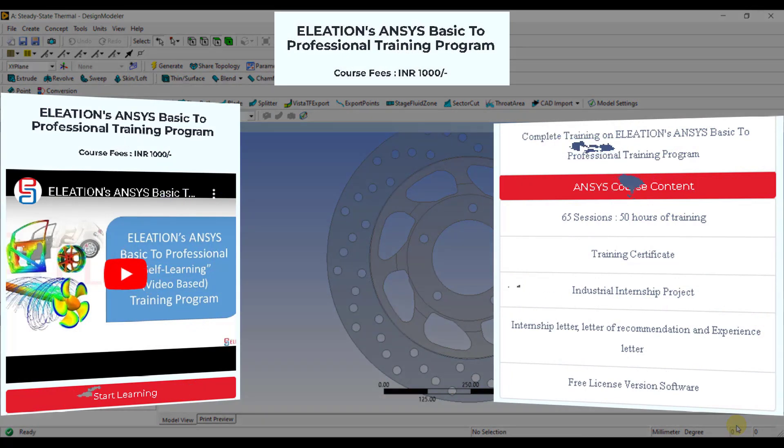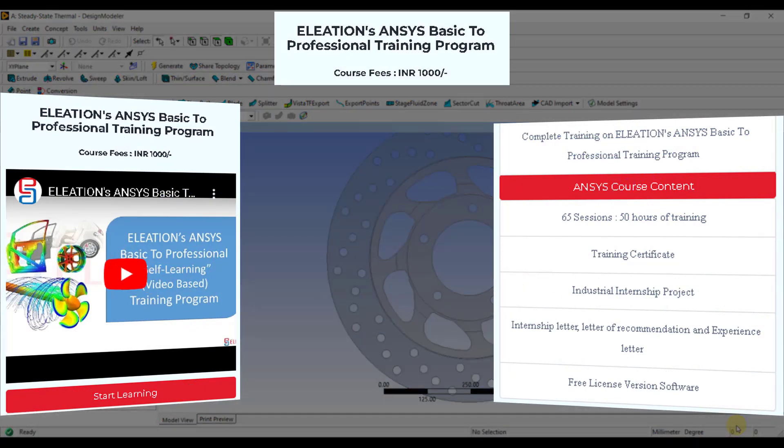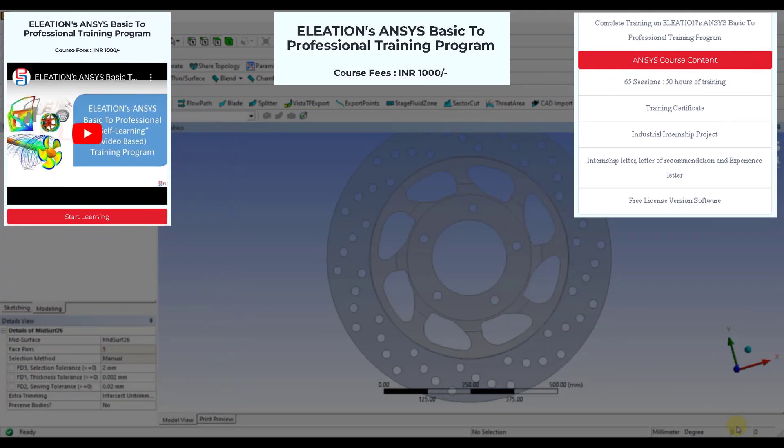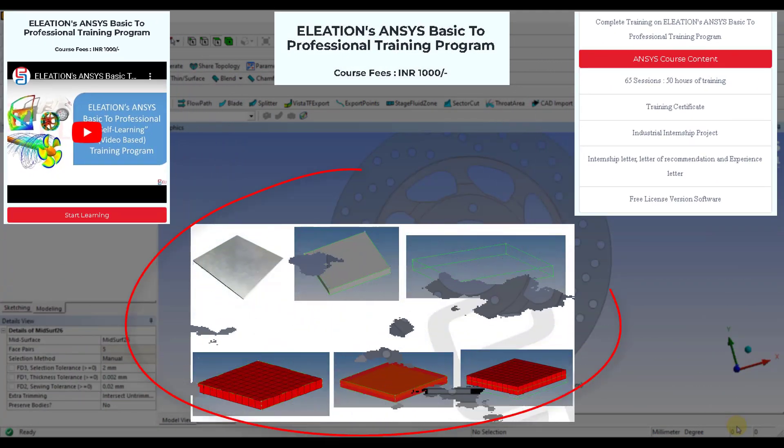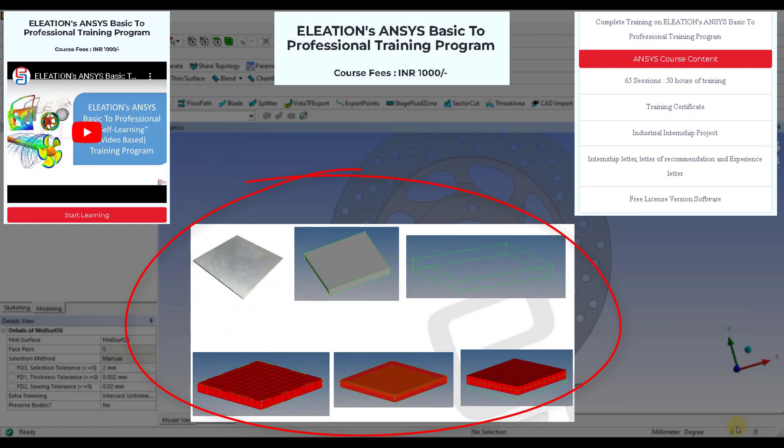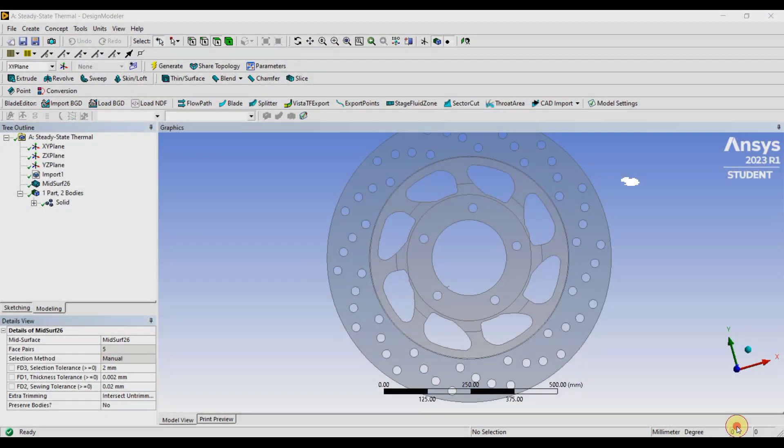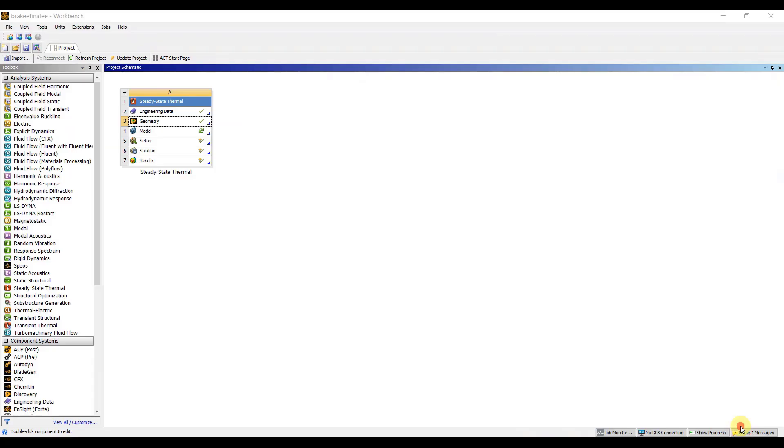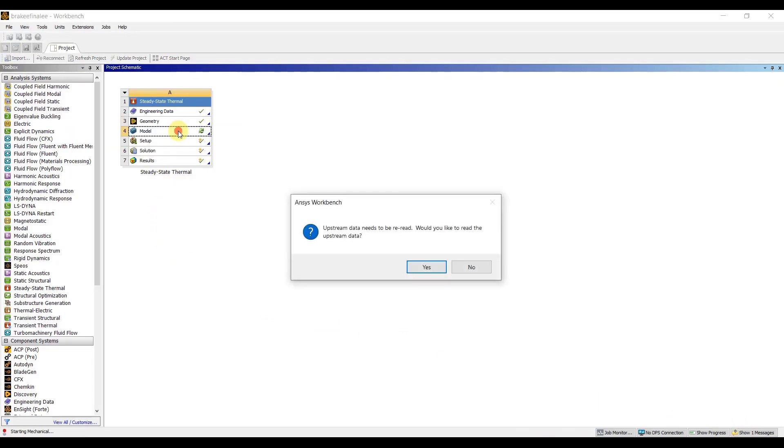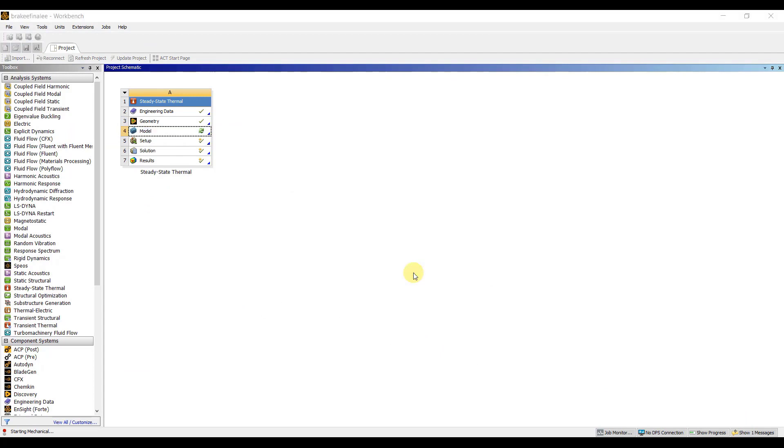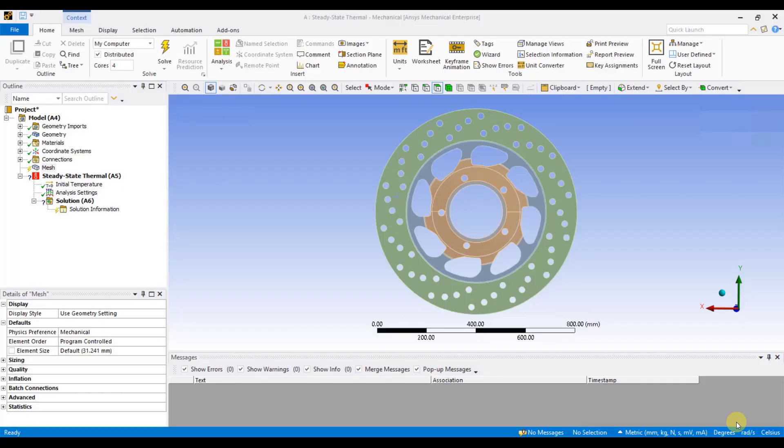In our ANSYS Basic to Professional Training Program, we comprehensively explore the critical role that mid-surface creation plays in simulation processes. Now, I'll go back to Workbench. I will double-click on Model to open Mechanical. Here, you can see my mid-surface model is open in ANSYS Mechanical.